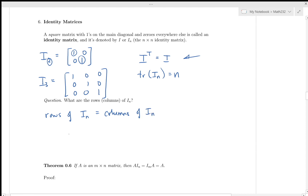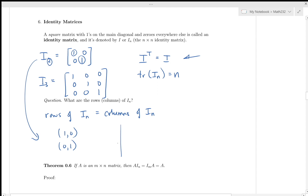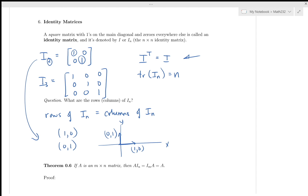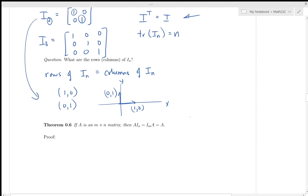The rows of Iₙ equal the columns of Iₙ. Taking I₂ as an example, the rows give us the unit vectors along the axes. Iₙ plays the role of one: with numbers, a·1 = 1·a = a. We call 1 the multiplicative identity, and Iₙ (or Iₘ, whatever size needed) is the multiplicative identity for matrix multiplication.